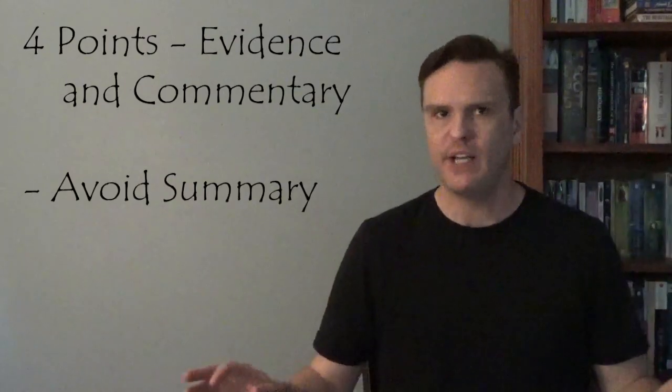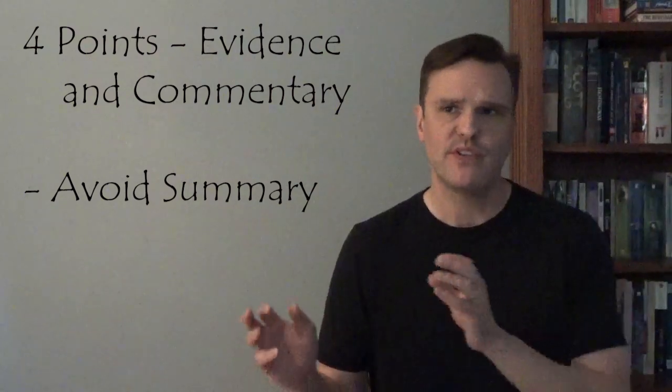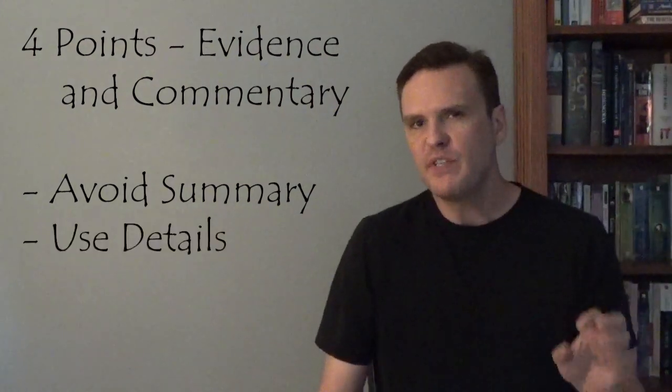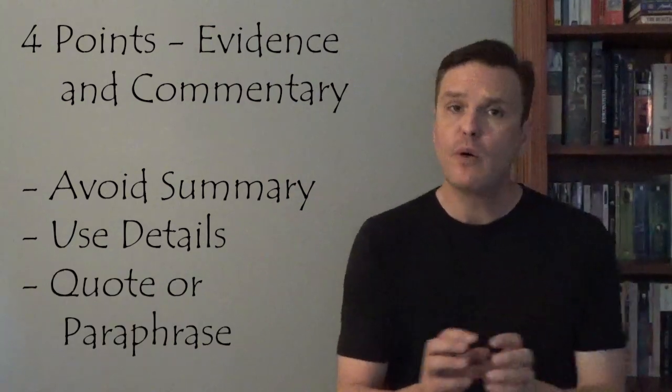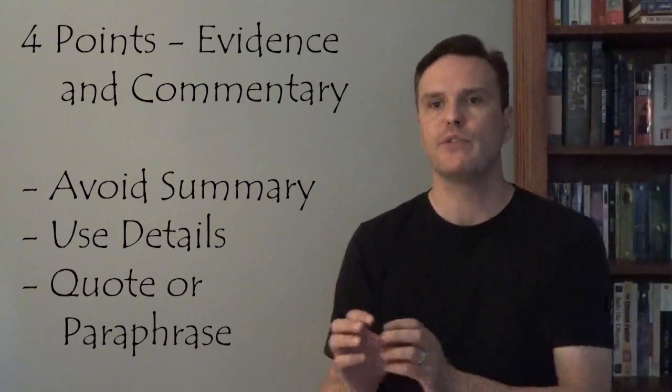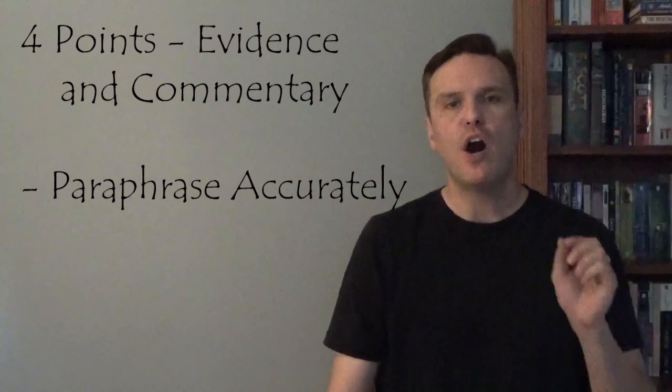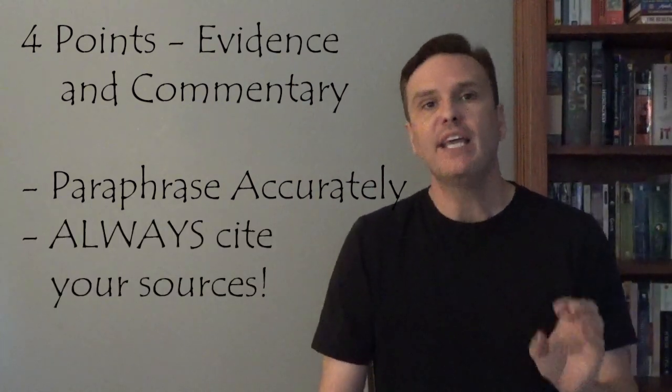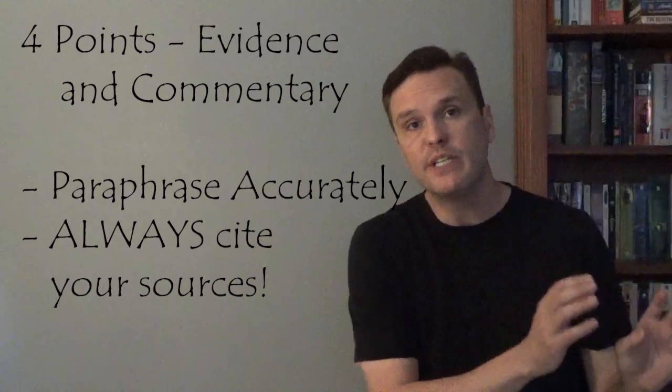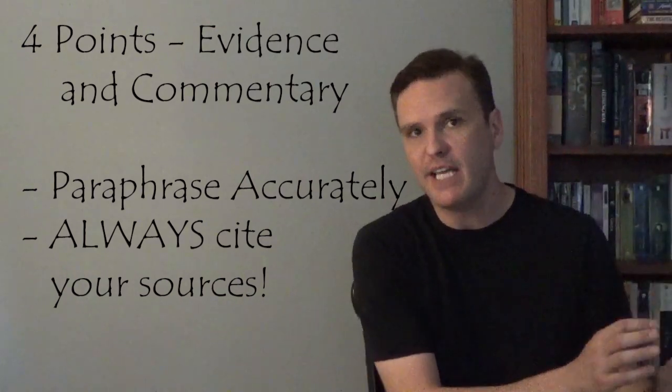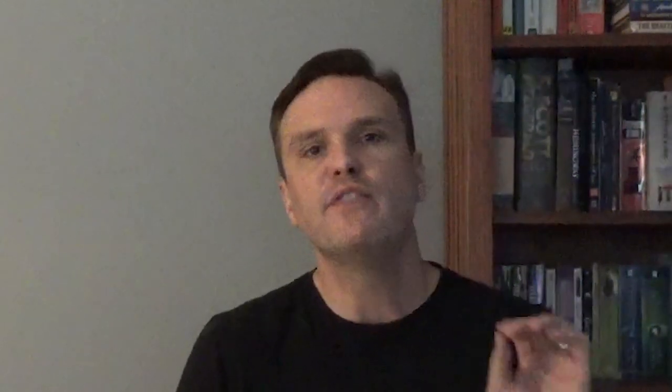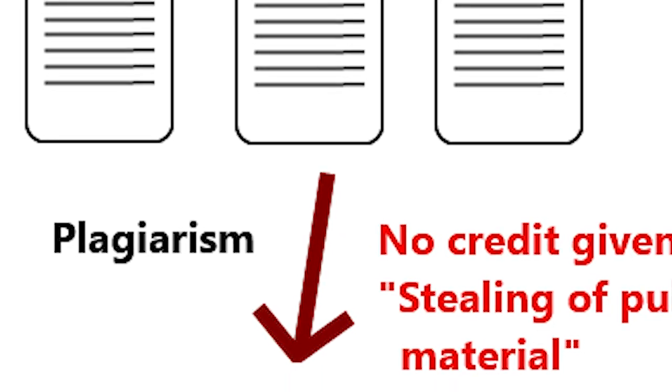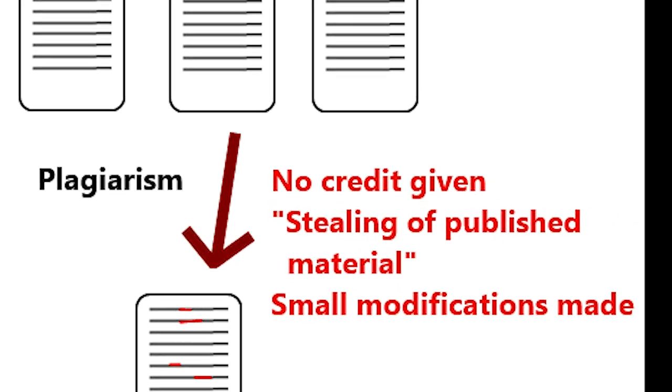When citing evidence on the synthesis essay, avoid summary at all costs. Don't merely recount what the source says. Instead, use really specific details from the sources. Quote or paraphrase directly from the sources. Be sure to paraphrase accurately, and always cite your sources. Even if you're merely paraphrasing or merely referring to information contained among the sources, you still have to cite that source. Keep in mind that this is a test of your ability as a researcher, and good academic researchers always cite their sources. It's absolutely not true that if you're paraphrasing a source, or if you're changing the wording of a source, that you don't have to cite it. If the AP College Board reader sees that you're misattributing a source, or that you're not providing credit for the source when you're using information or ideas contained in that source, that's the quickest way to lose points on the evidence portion of the rubric.